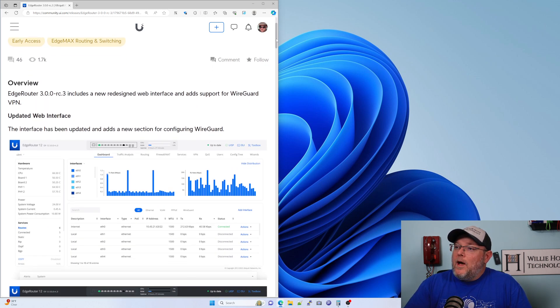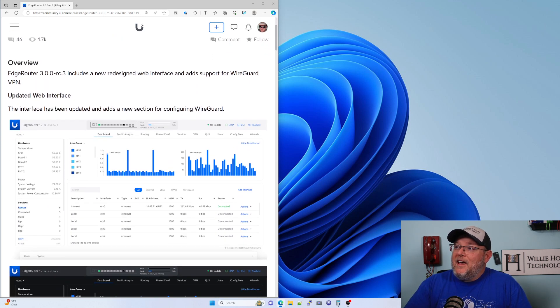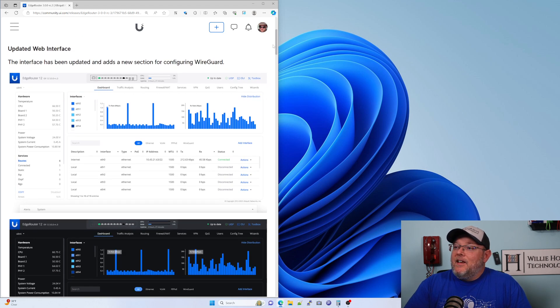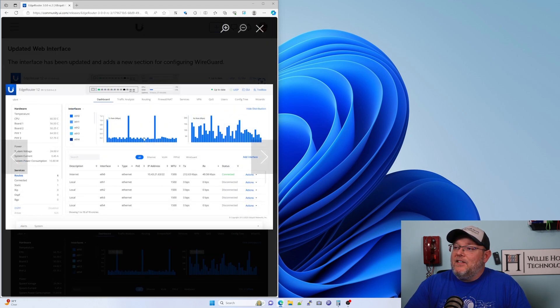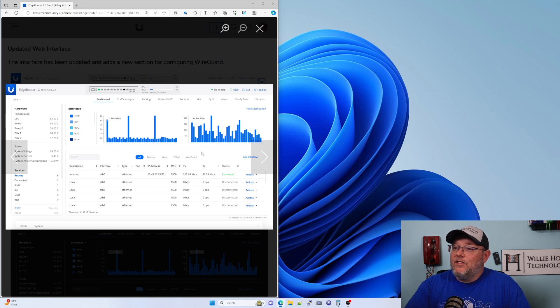Check it out. I'll leave a link to this down in the description. It has a new web UI and adds support for WireGuard VPN.